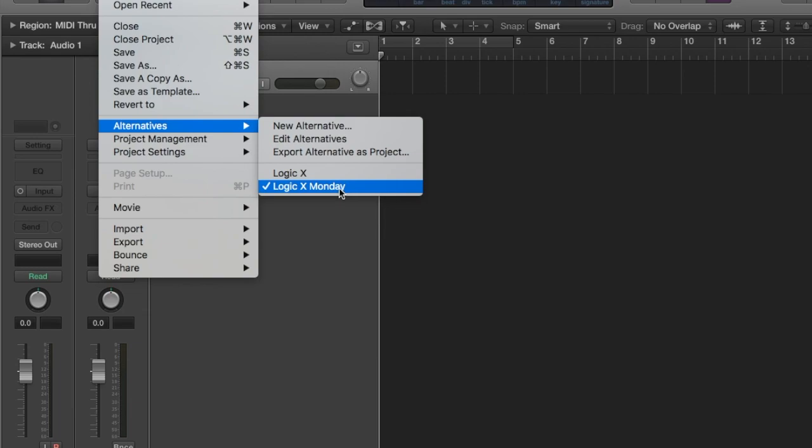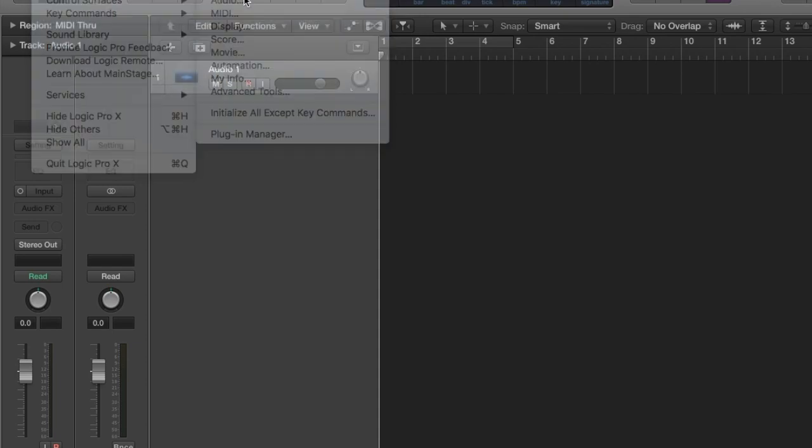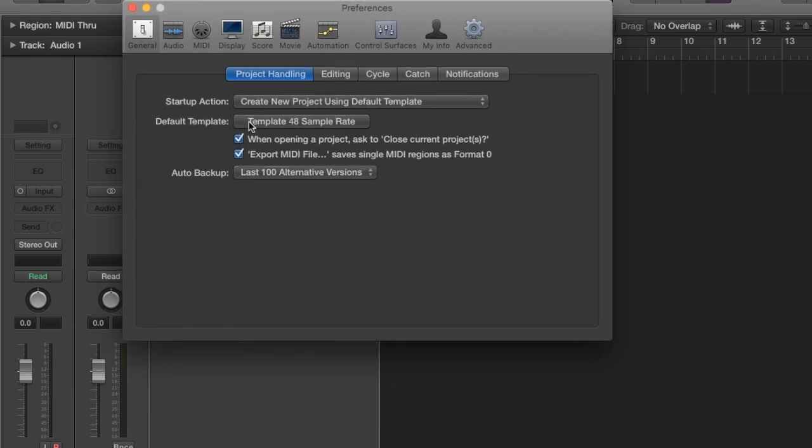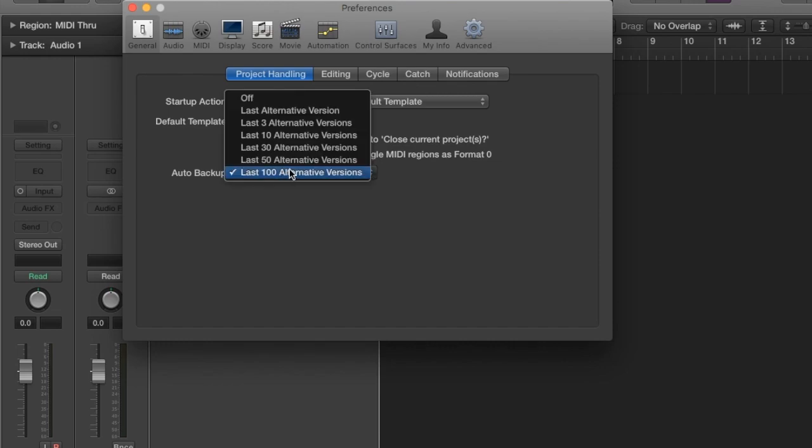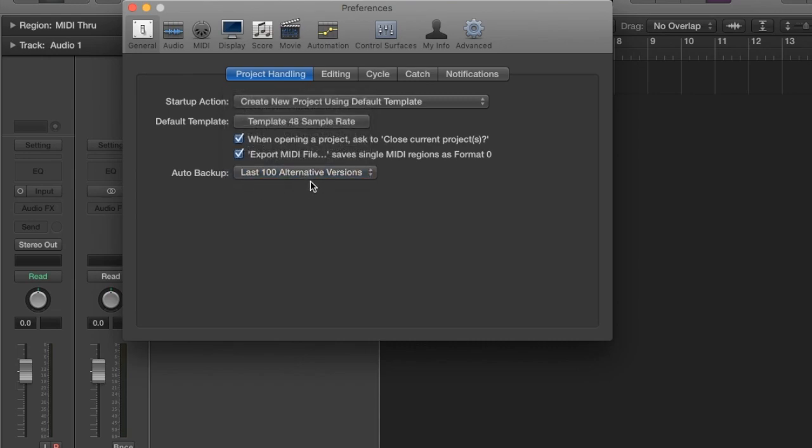So that's basically what I do. And you can set the amount of backups here in Preferences, Project Handling. You have a number 50, 30, 10, 3, right? I have it in 100.